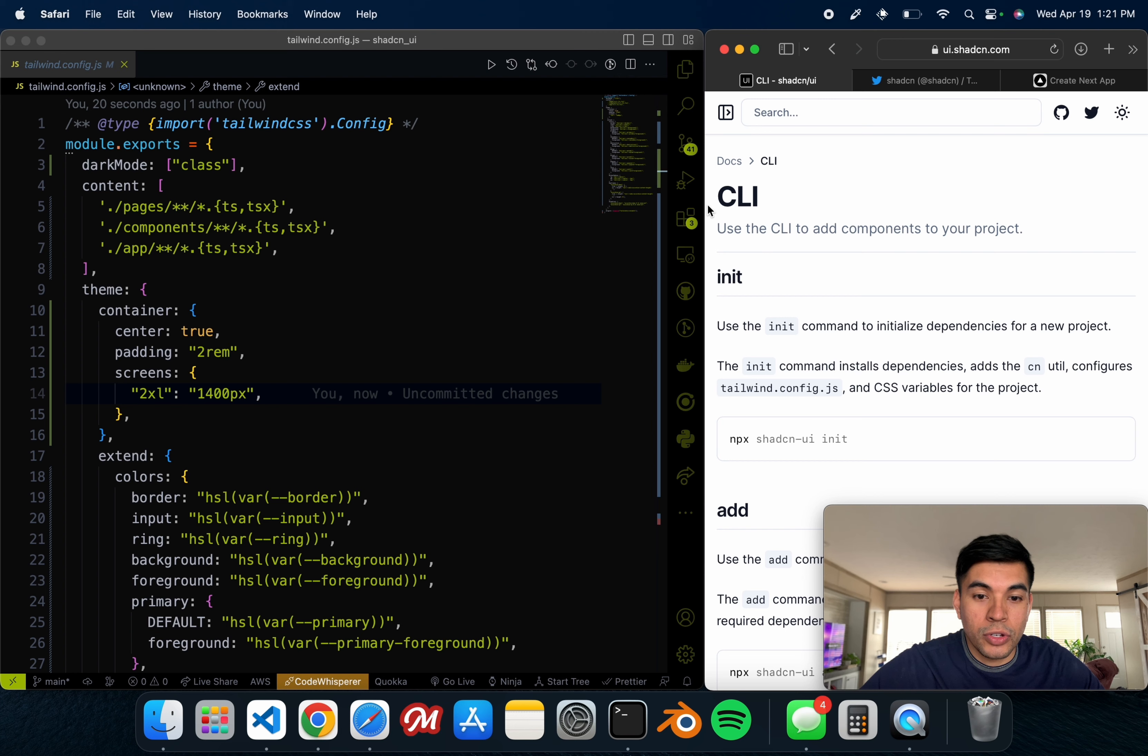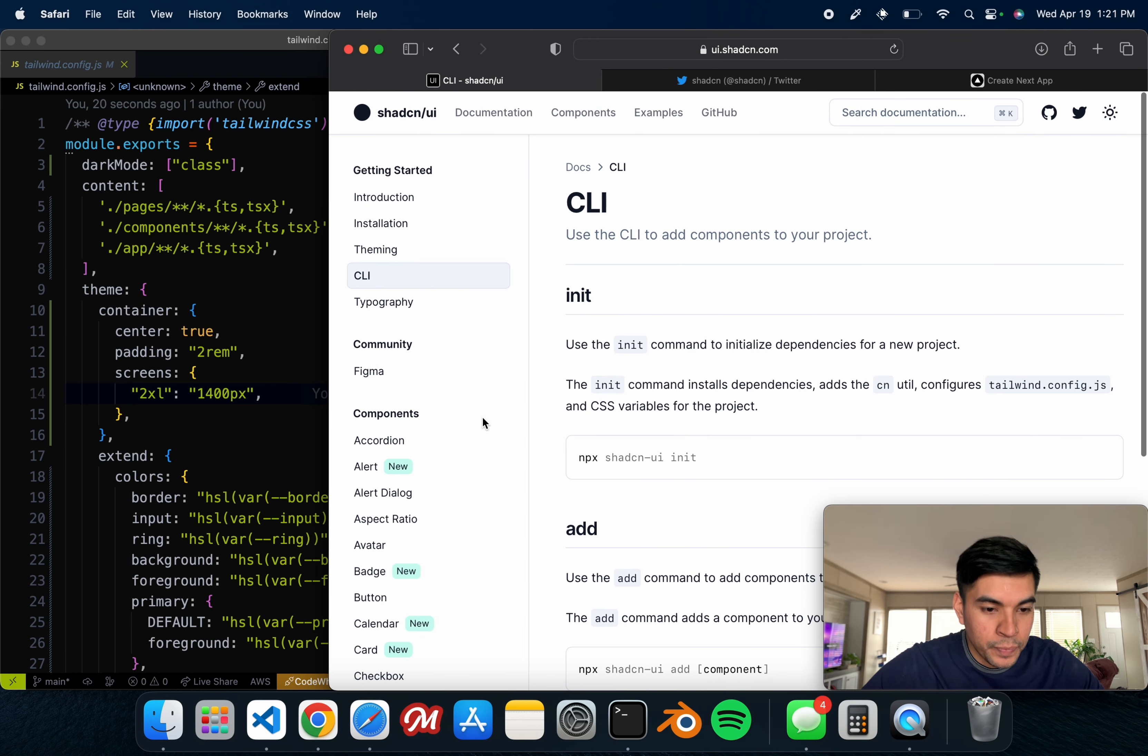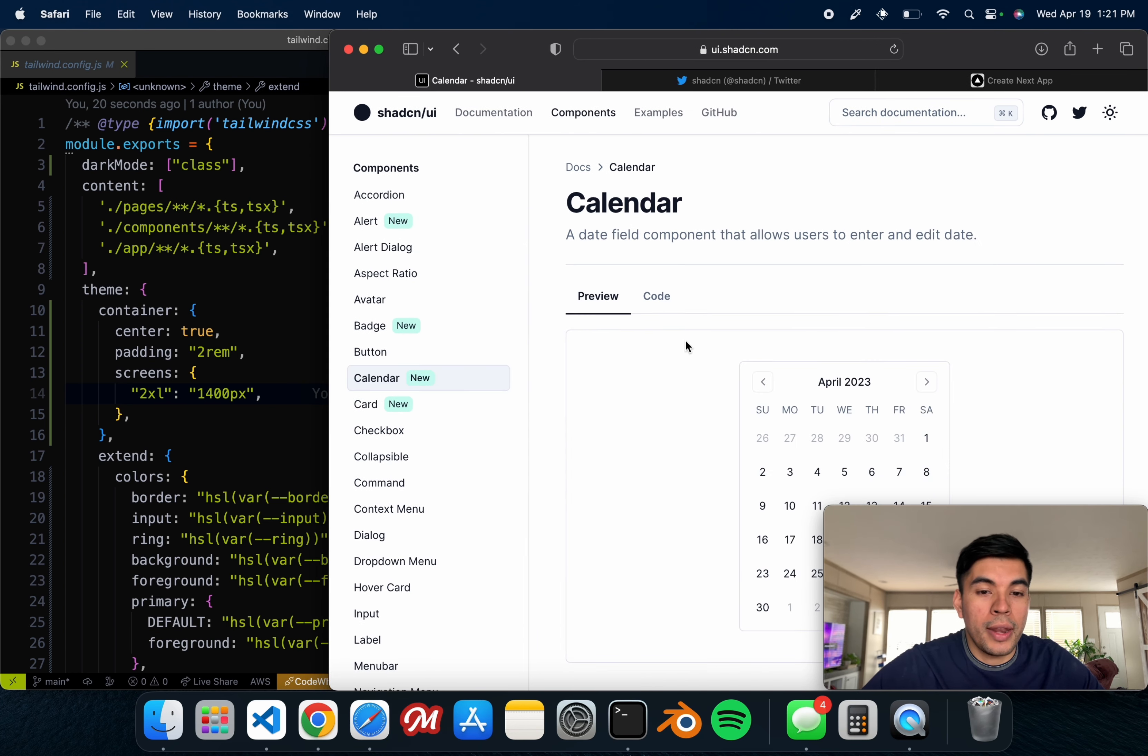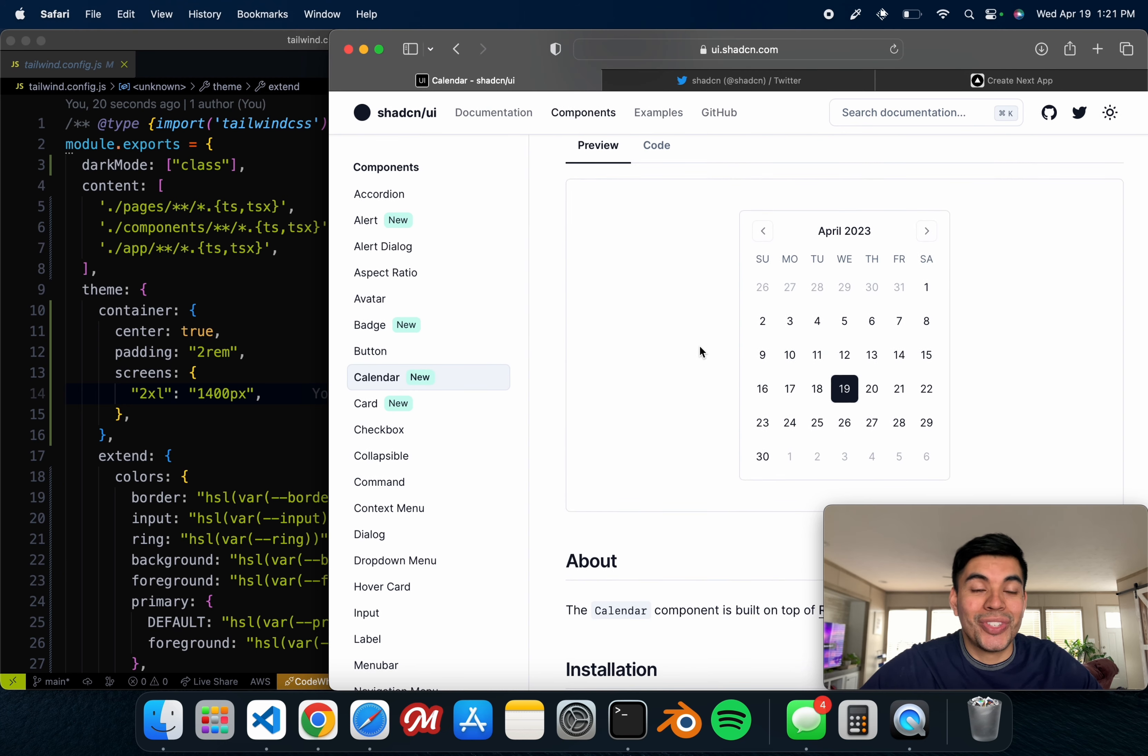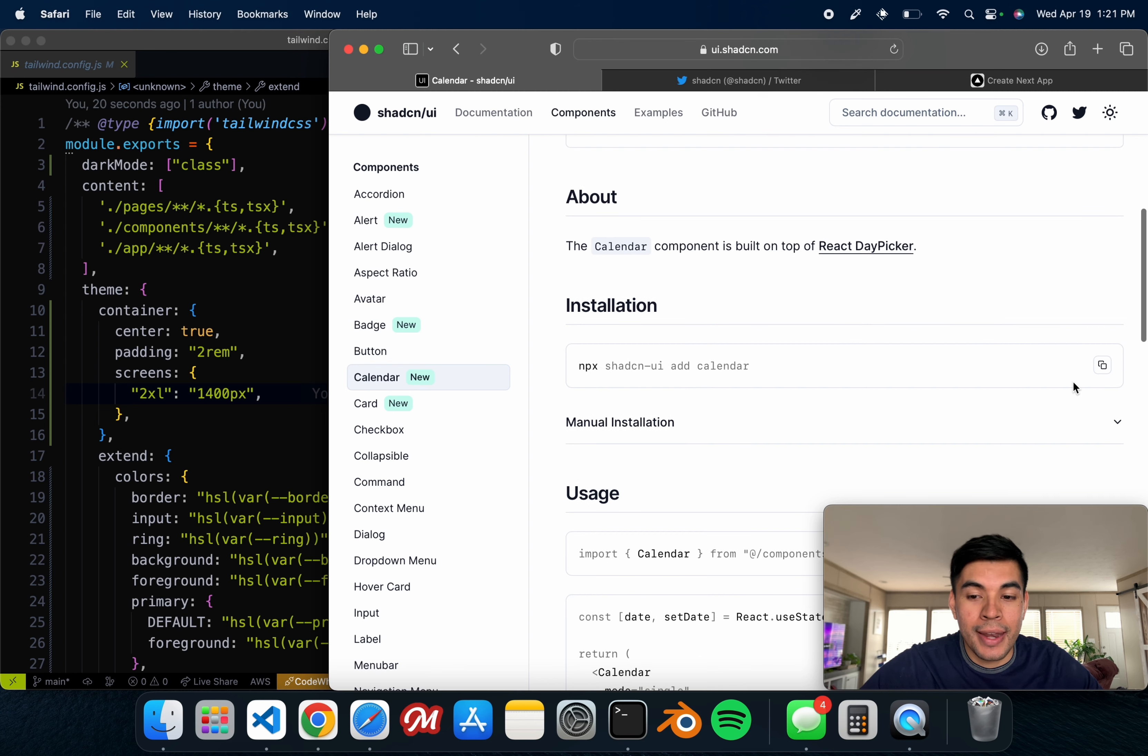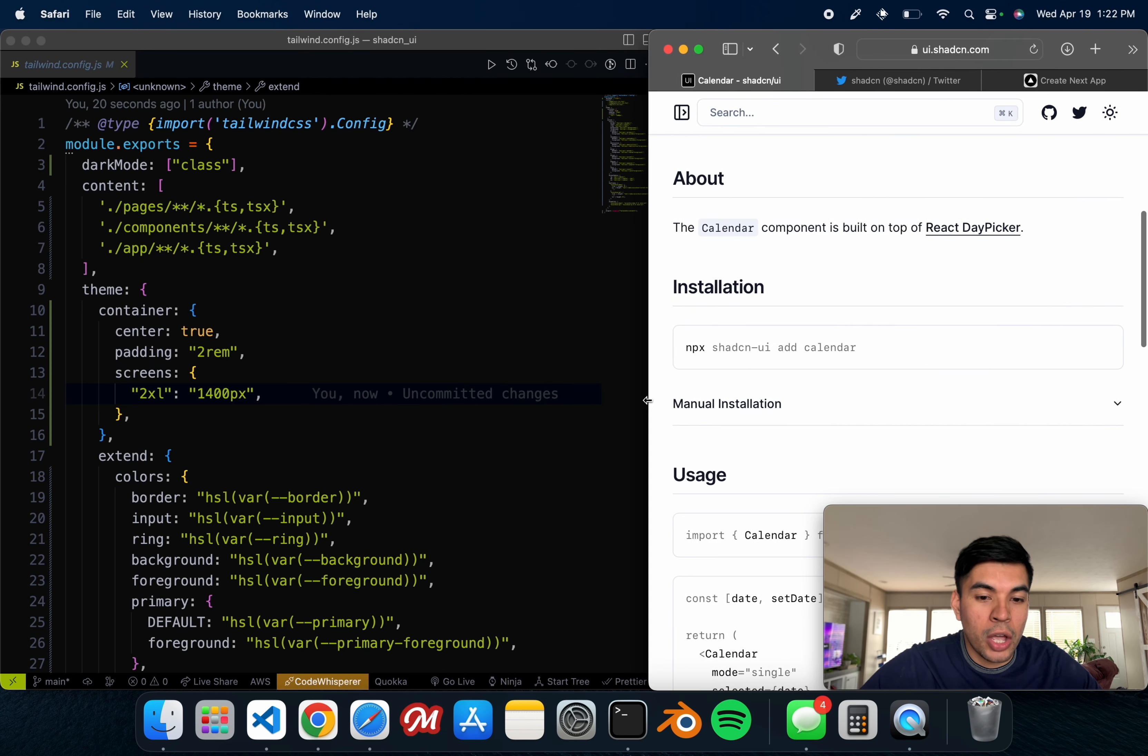So a lot for you to pretty much plug and play. Now, if you want to use a specific component, all you have to do is expand this and head on over to the one that you like. Let's go ahead and use this calendar.